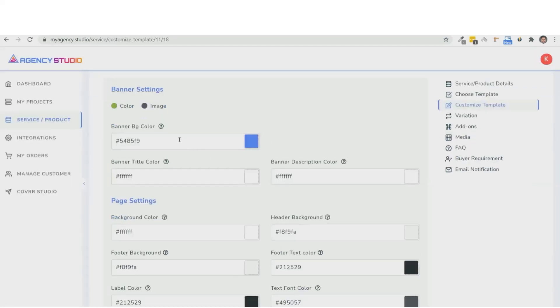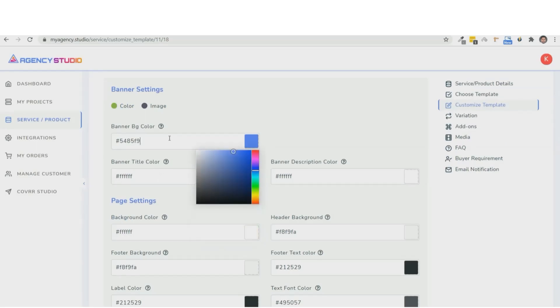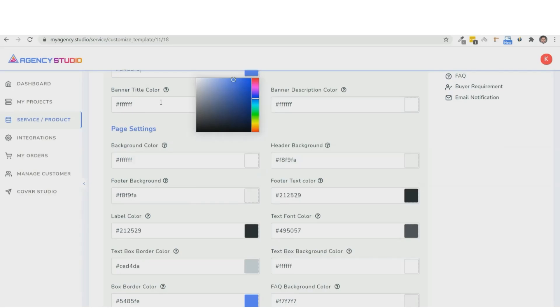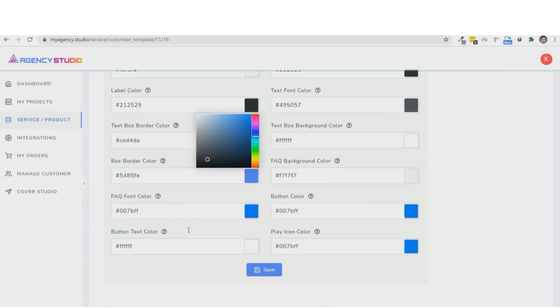Now, you can customize every aspect of this template so that it matches the theme of your brand. So the banner colors, the background colors, the text, the button colors, literally everything.